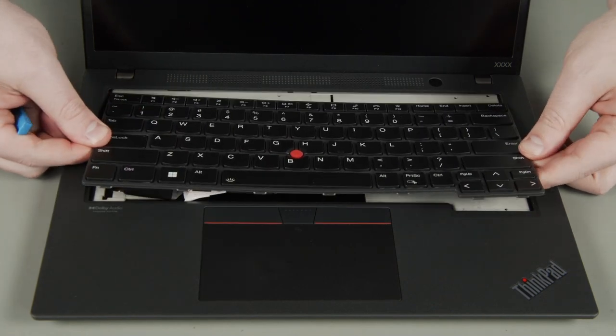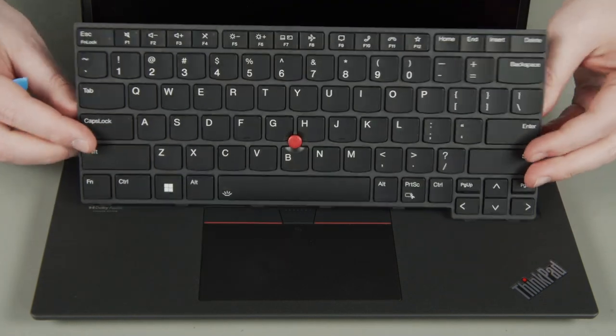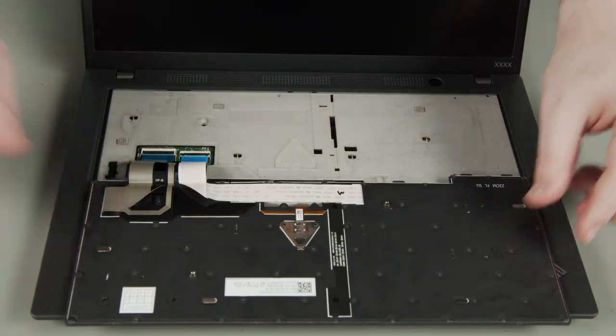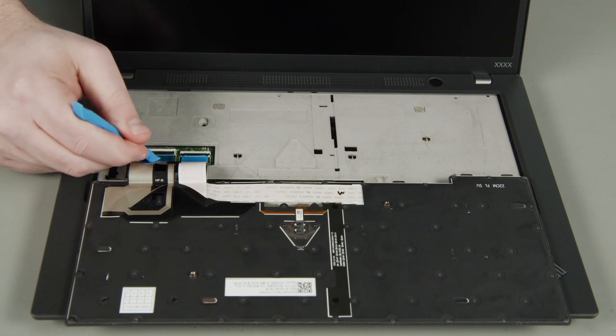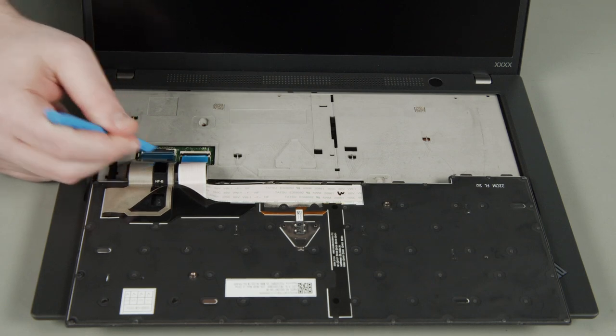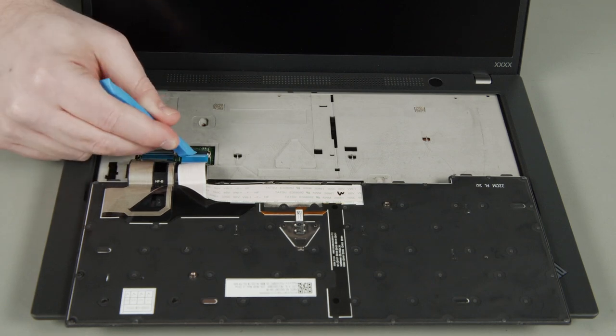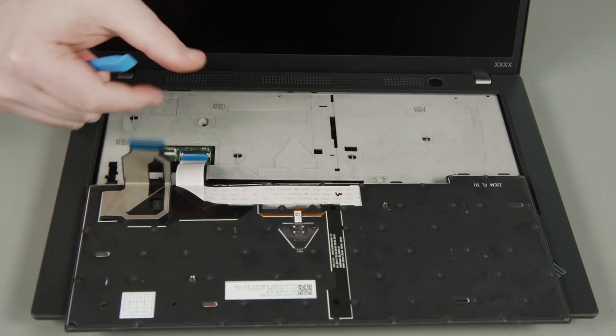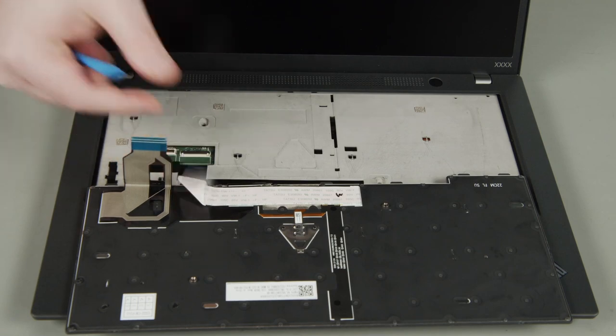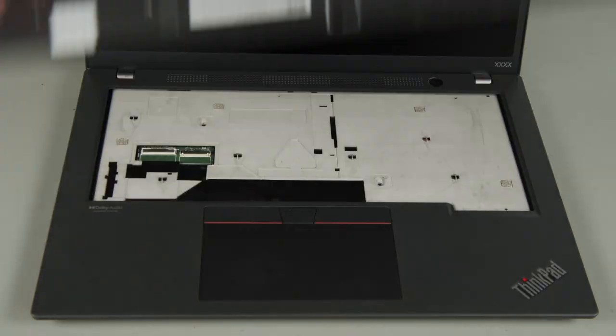Remove the keyboard from under the bezel and flip it over. Carefully disconnect the keyboard and track point cables. Remove the keyboard from the system.